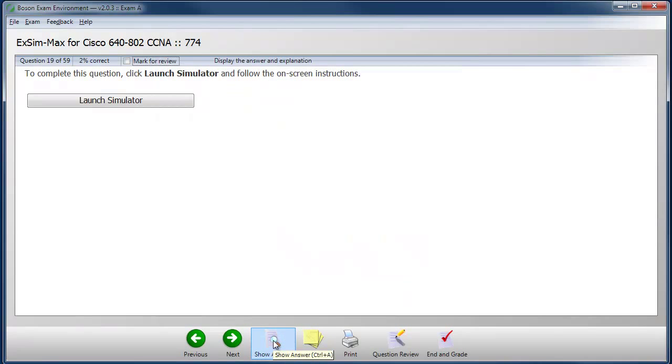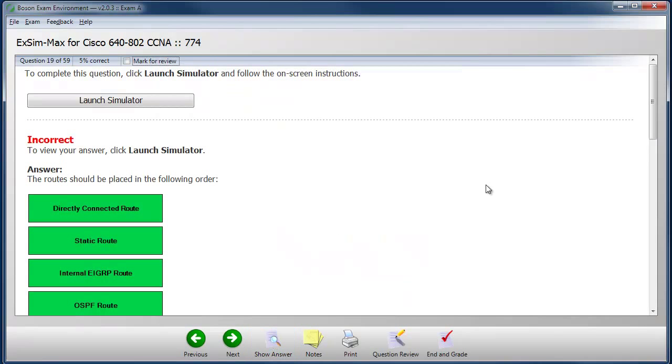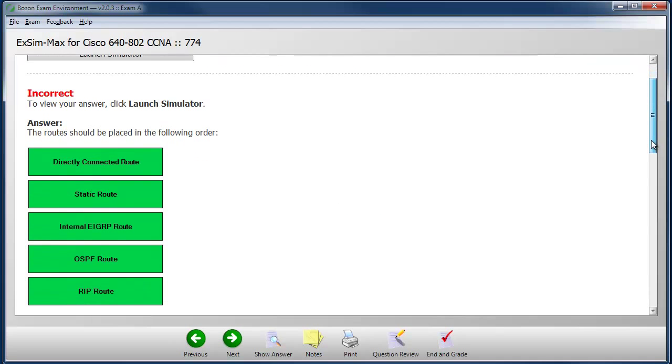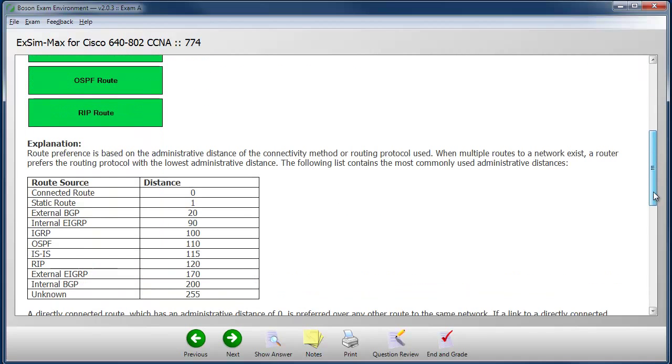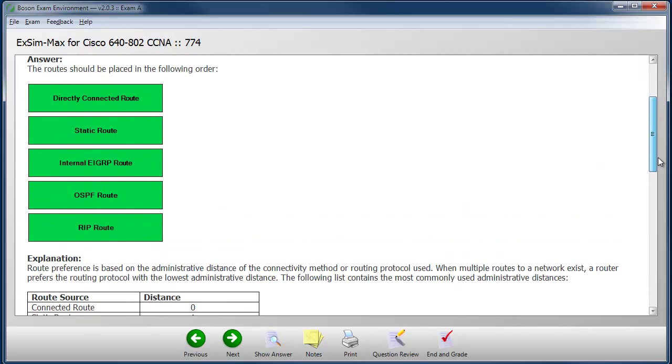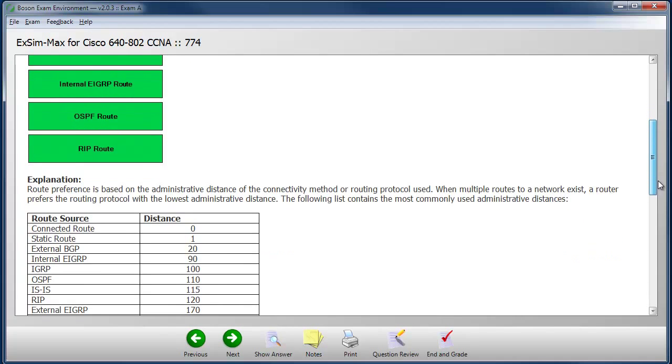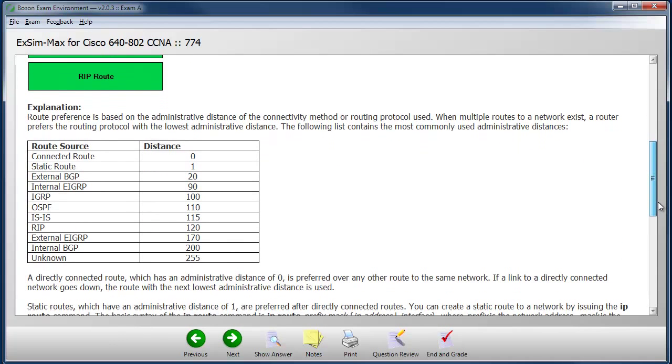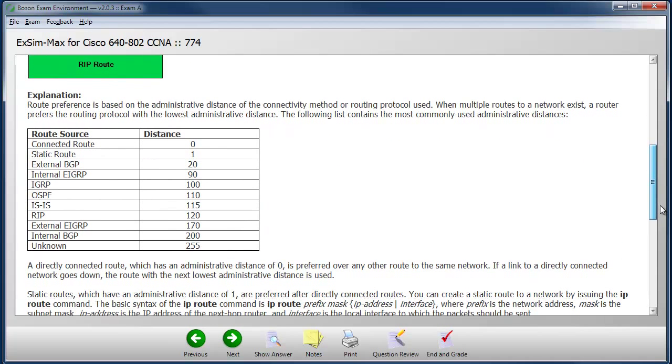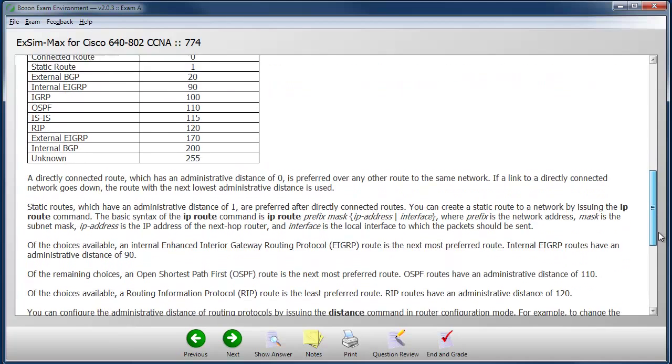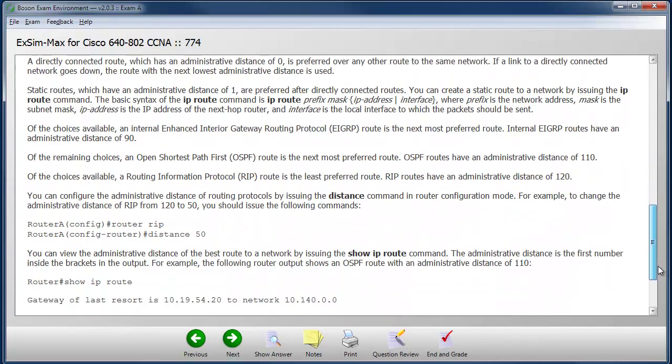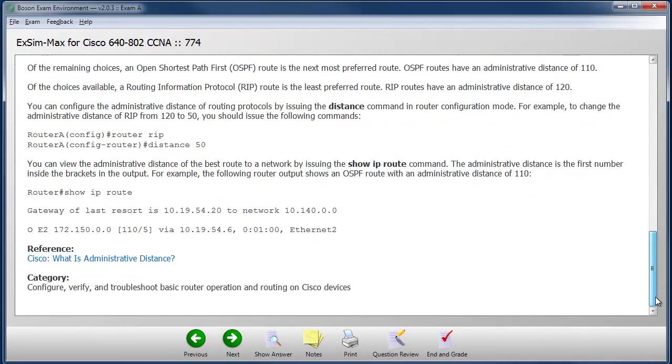When I'm done, I can look and see if I've worked the answer out correctly. In this case, I have not, and I can look at the explanation to see what the correct sequence should have been. Once again, we have a detailed explanation that helps us understand the material being covered.